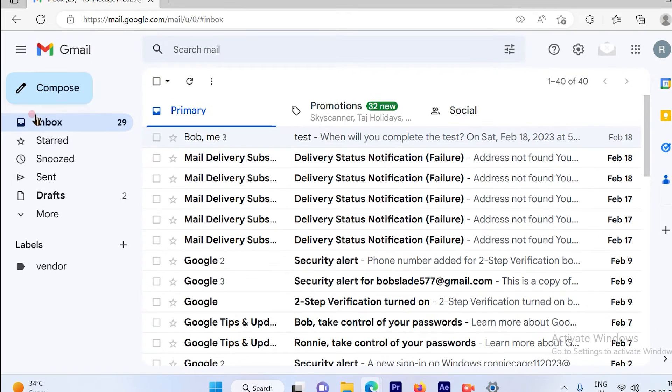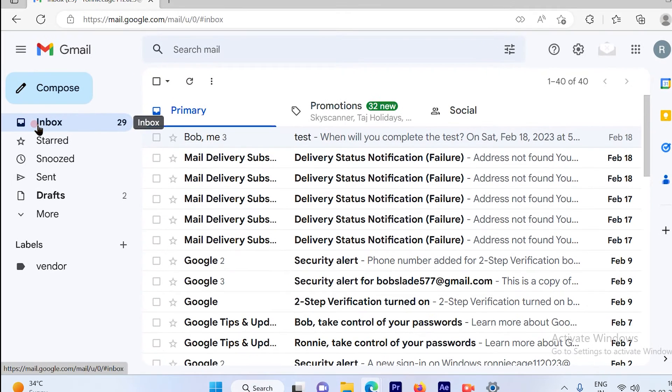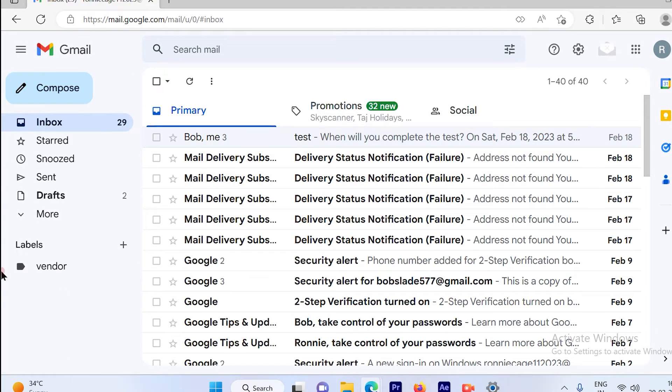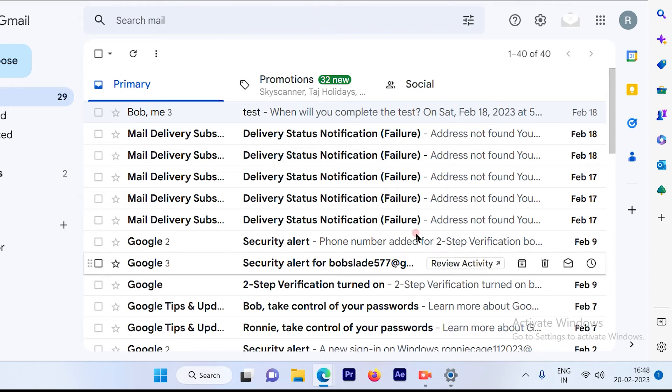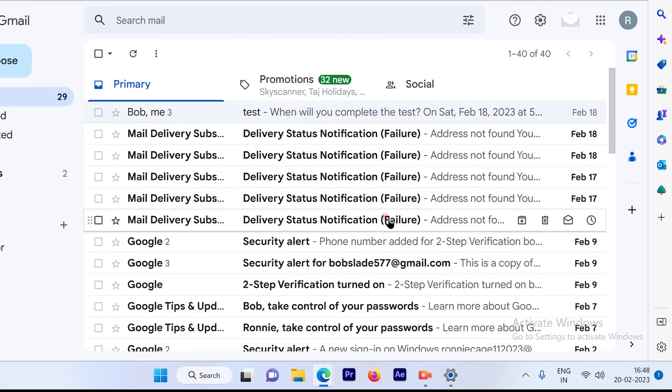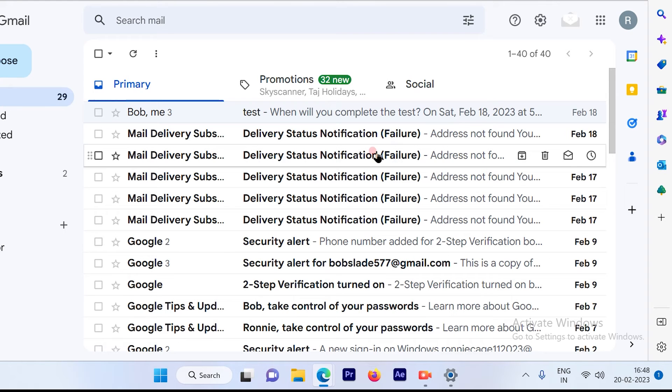You will see on the left-hand side the inbox and compose option, and on the right-hand side you will see all the emails that you have received.